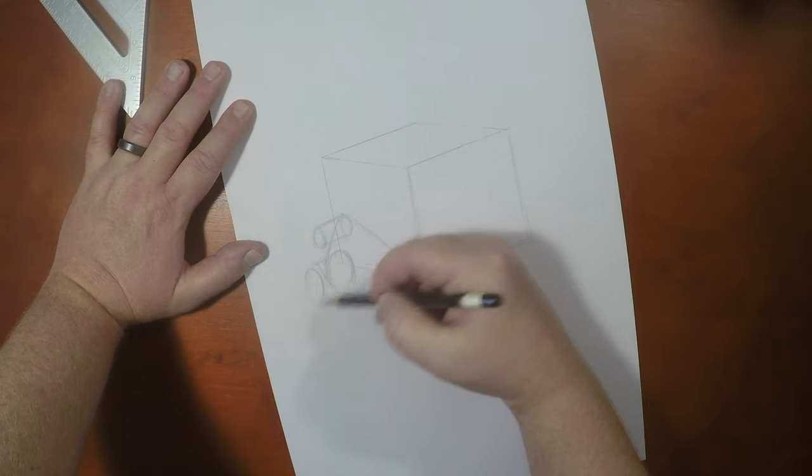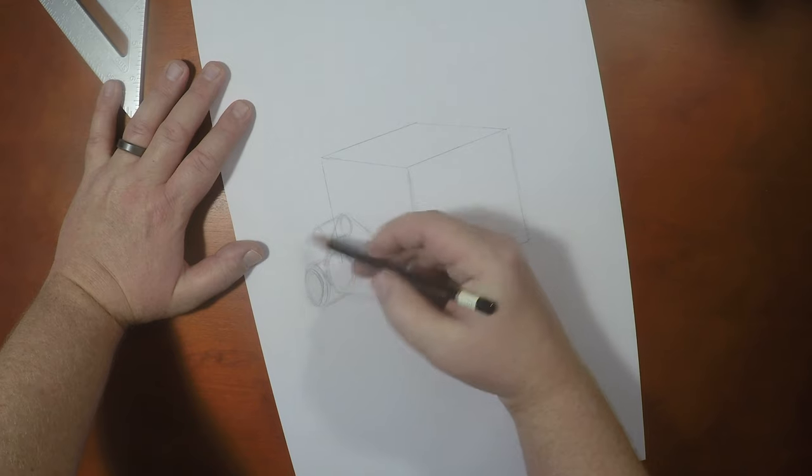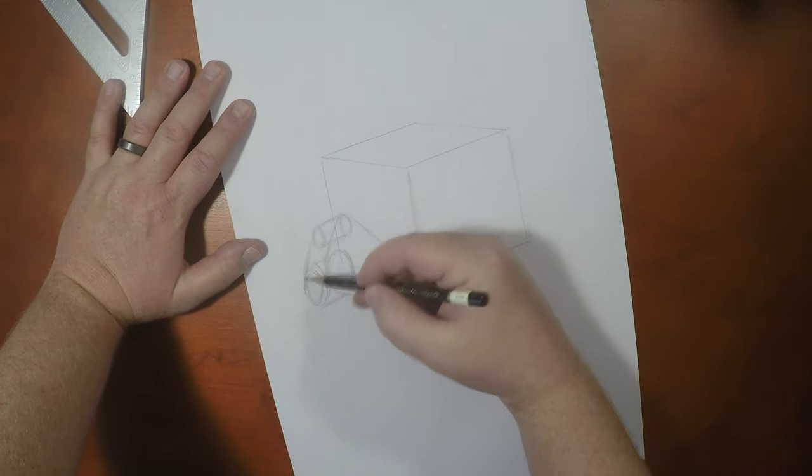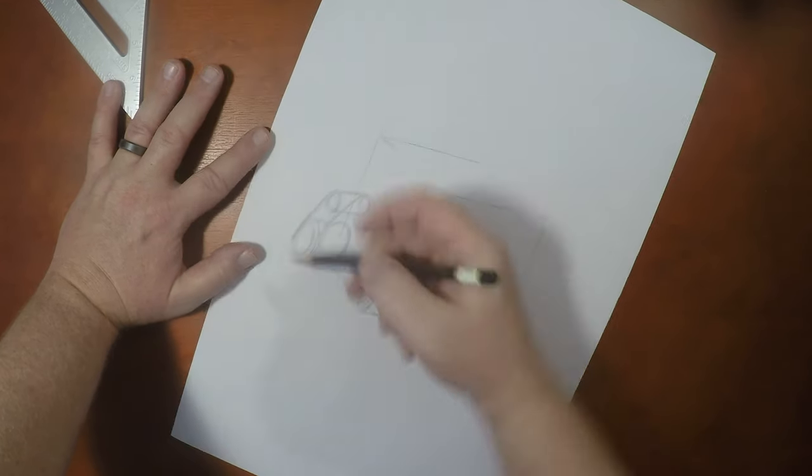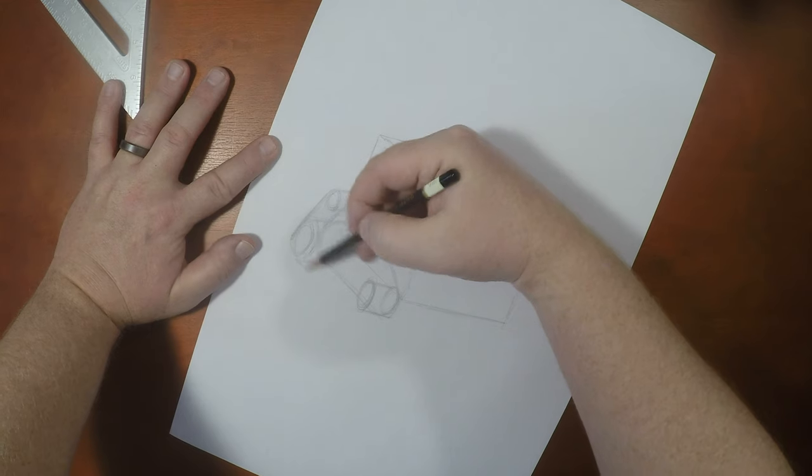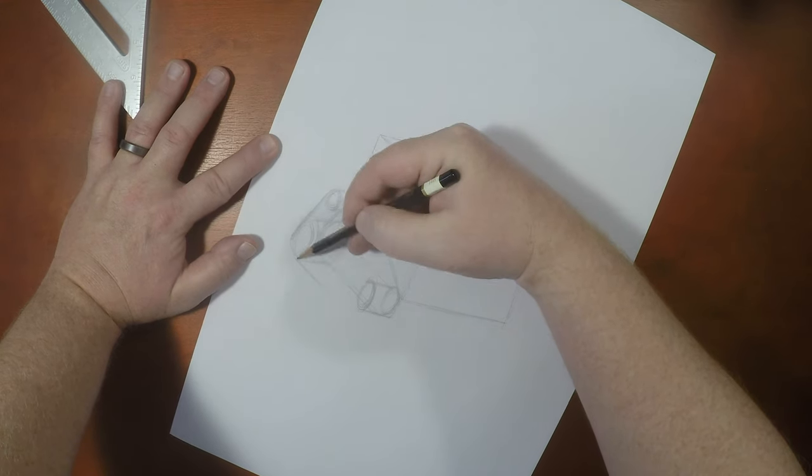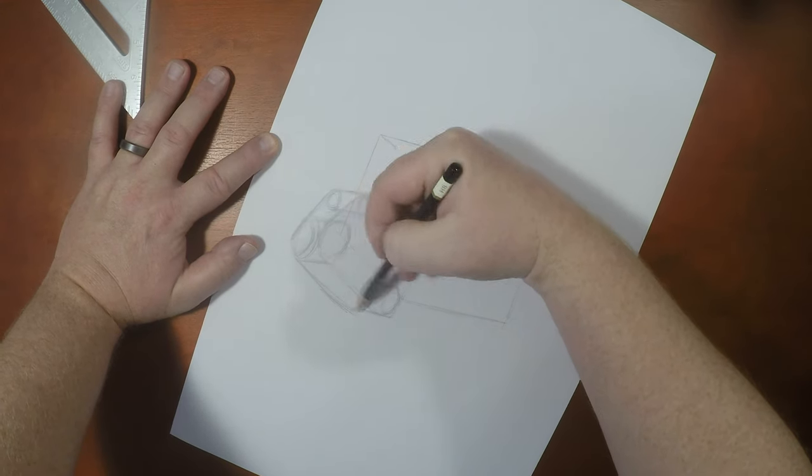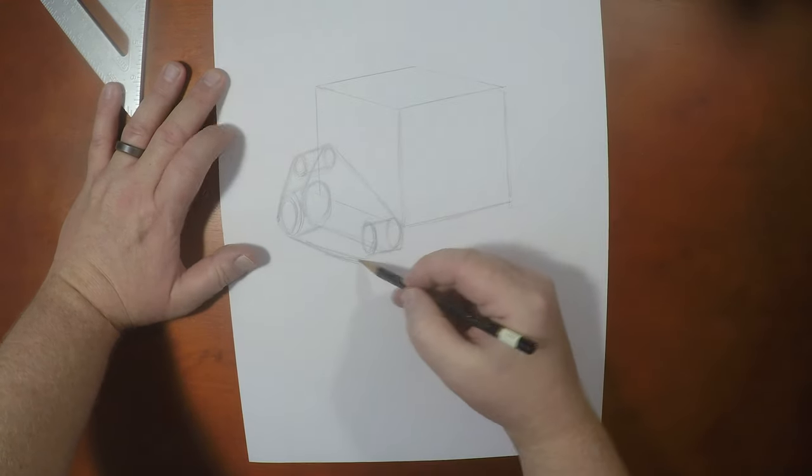Now I'm going to draw in this oval like this. And yes, just like that. This oval like this.